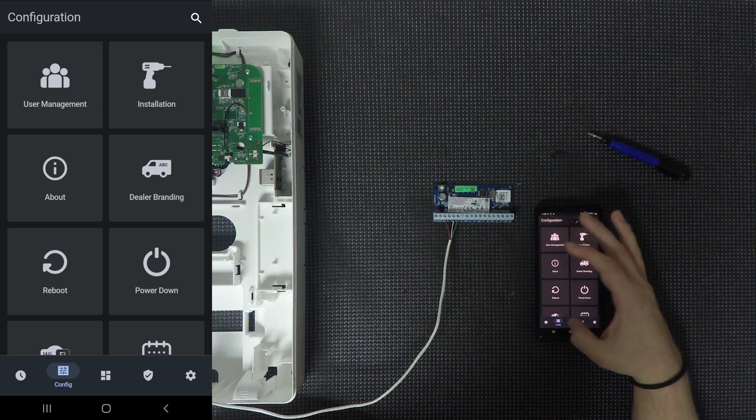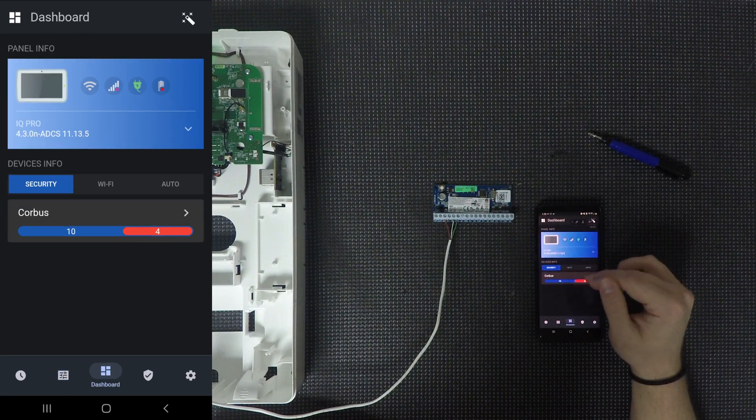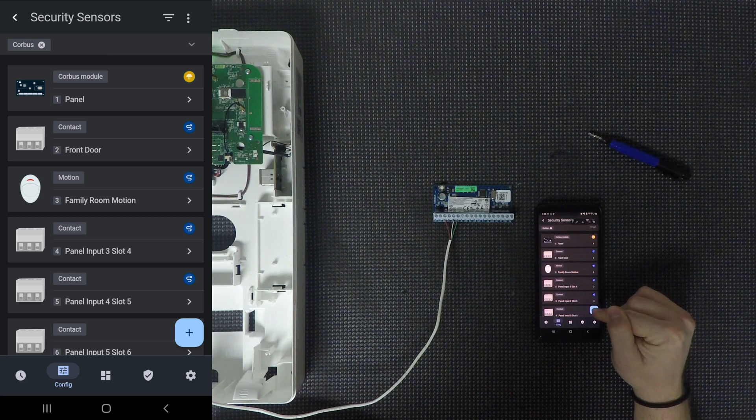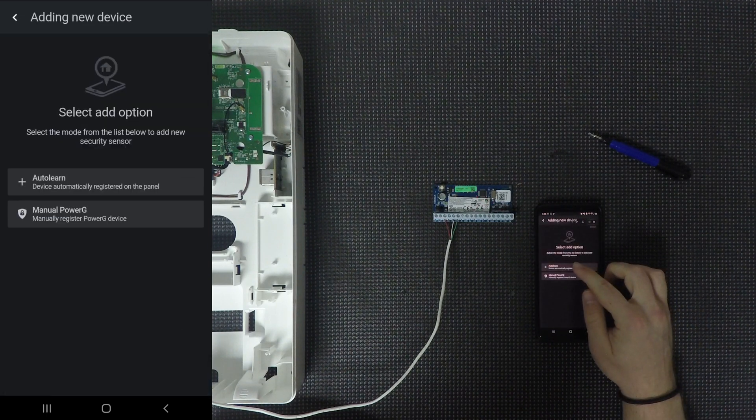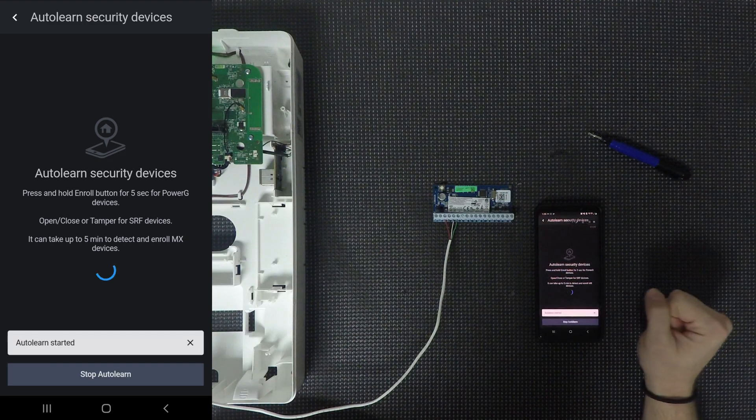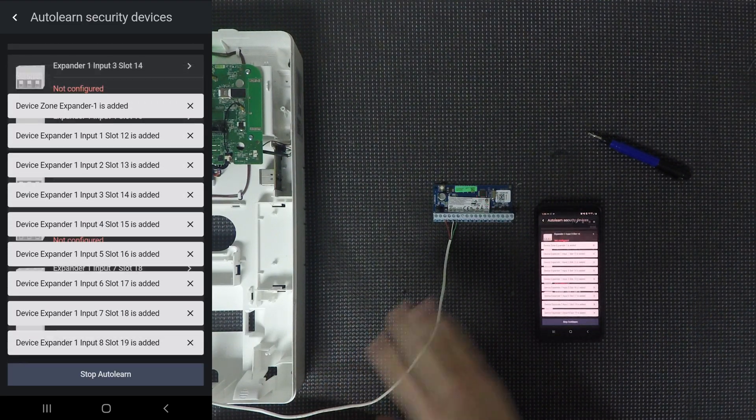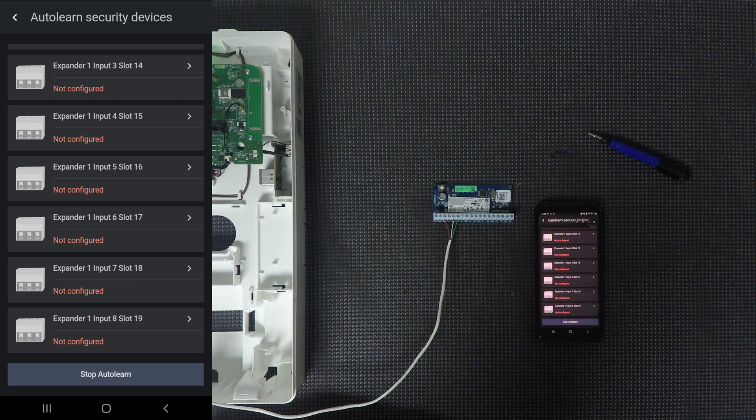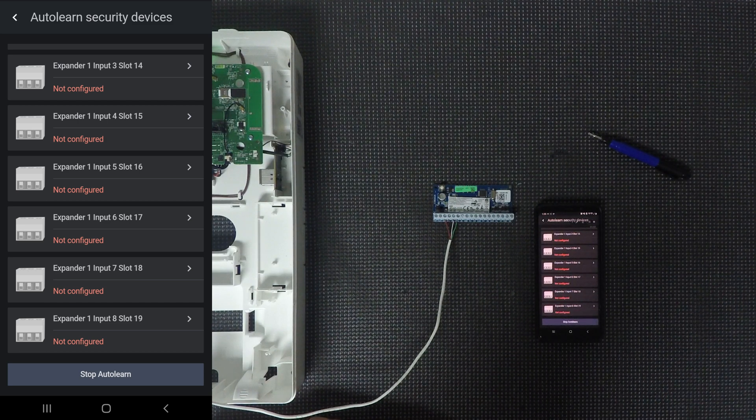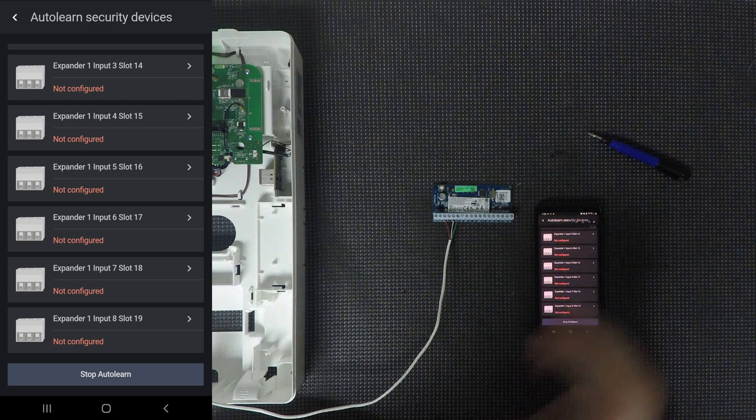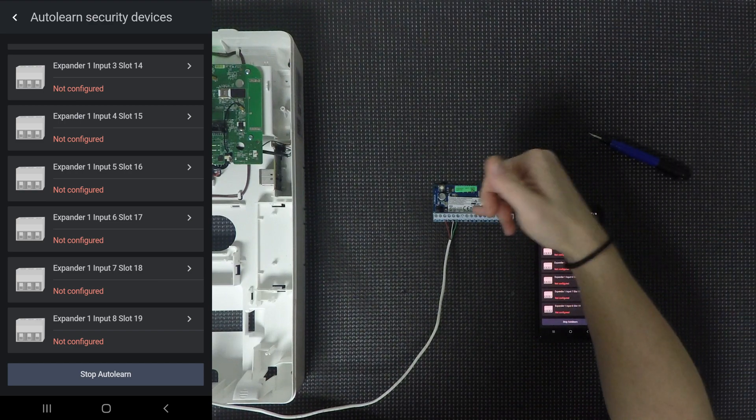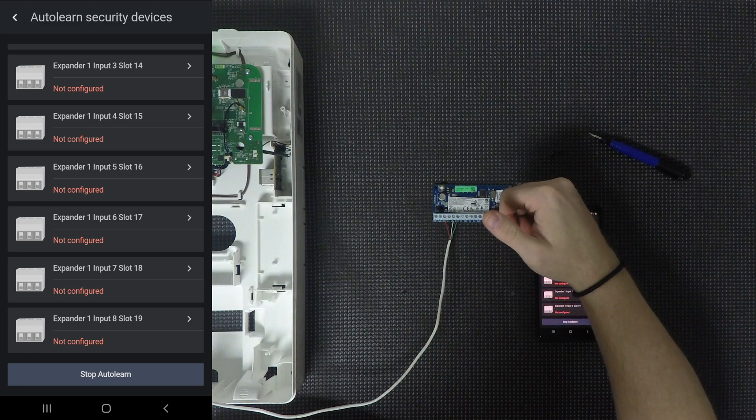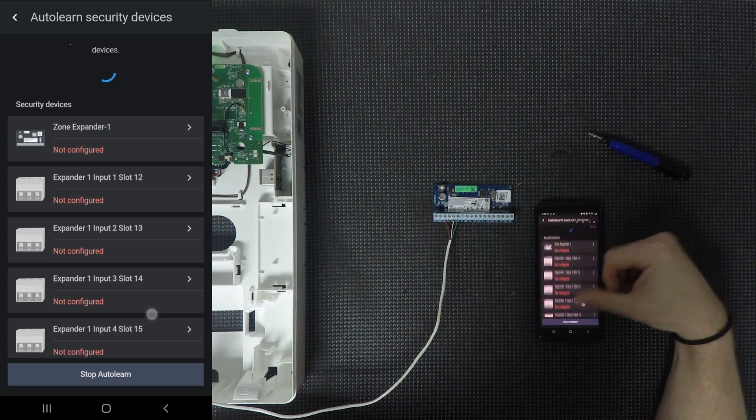However, once you are in that security screen, you can literally just press the plus button here, click auto learn, start auto learn and the system itself because it is directly wired into that expander is going to pick up that expander and enroll it automatically. So as you saw there, it popped up with a bunch of stuff that was each and every single one of the zones from this expander and the expander itself enrolling into the system.